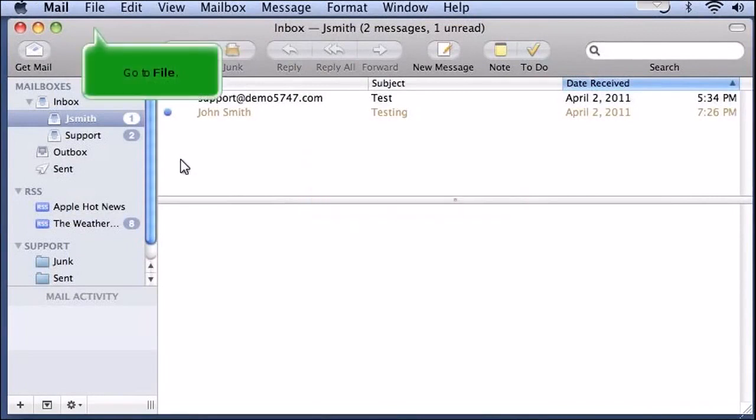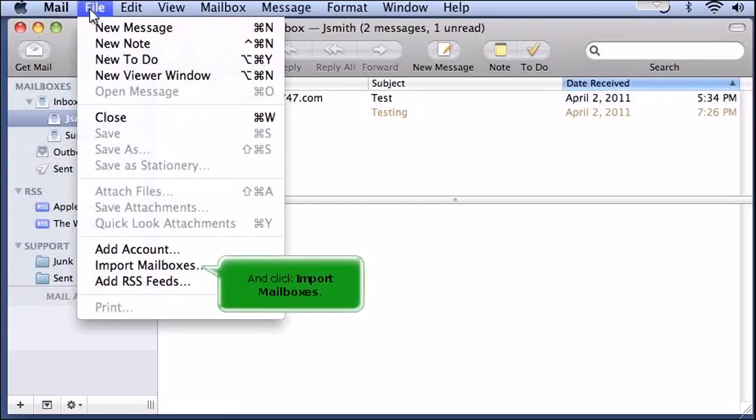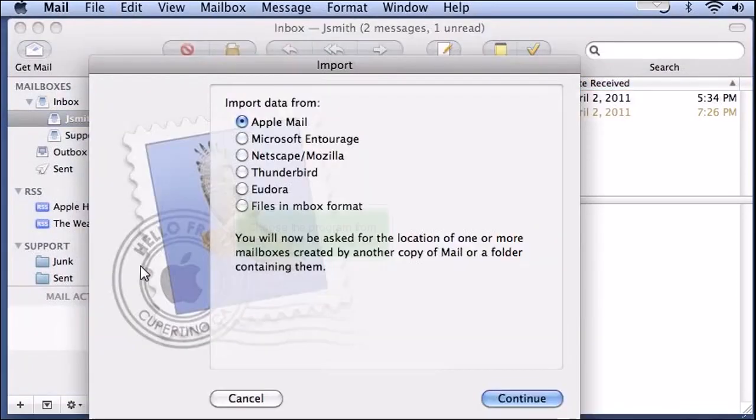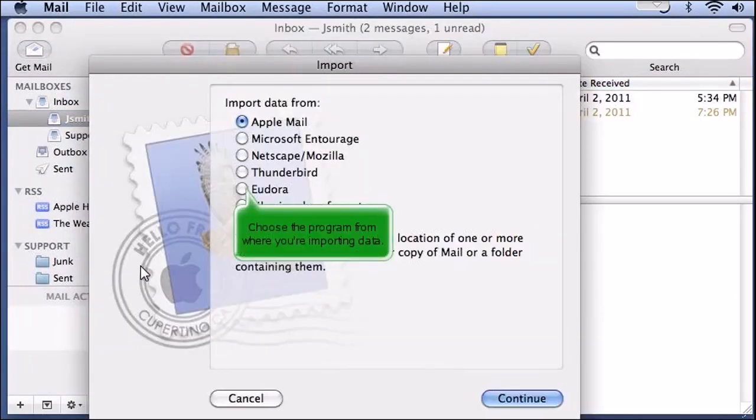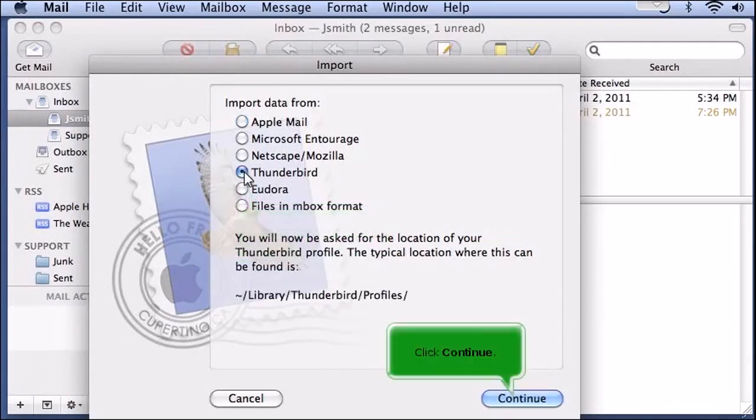Go to File and click Import Mailboxes. Choose the program from where you're importing data. Click Continue.